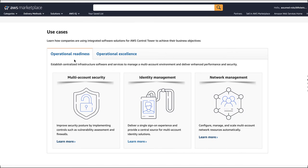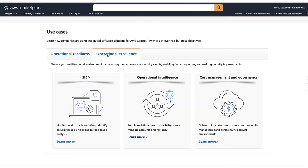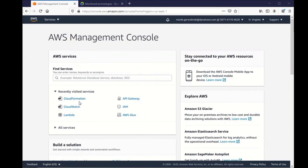One around operational readiness, which deals with security and identity management, networking, and then also another use case called operational excellence. And so this is where Dynatrace fits in. So we're in the operational intelligence area where it's about bringing observability across your multiple accounts and regions. Let me show you a demo of what this looks like.